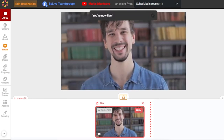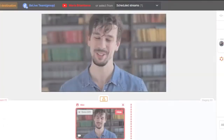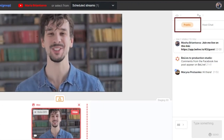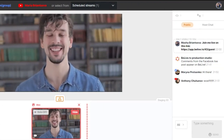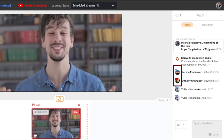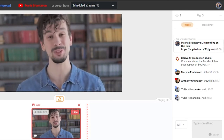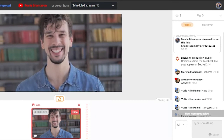Let's check out the viewers count and reactions here on the right panel, and the comments right under the public chat. You can see the icon here — it shows the destination of the specific comments. To display the comment on screen, click Show.